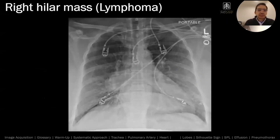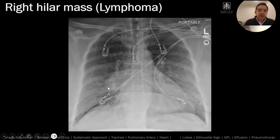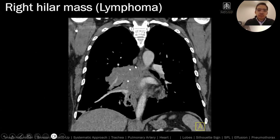There's the CT. Here's another example of a patient with a right hilar mass — another patient with lymphoma. Notice that in the inferior part of the hilum, it's too big. And here it is on CT — there's a mass right here.